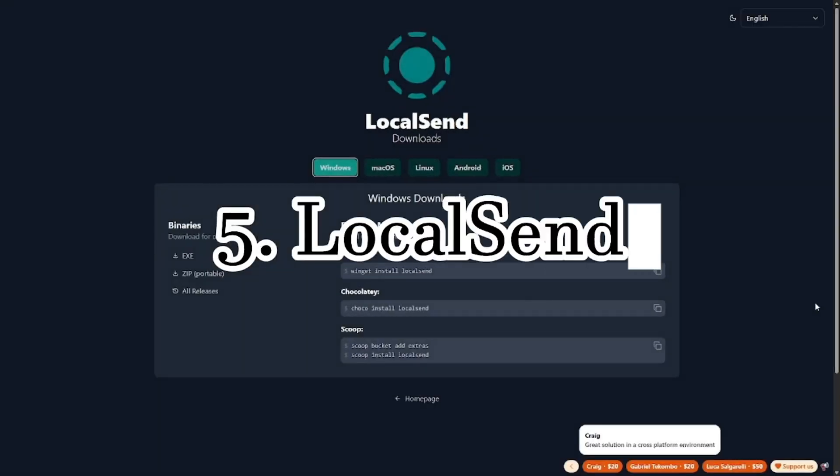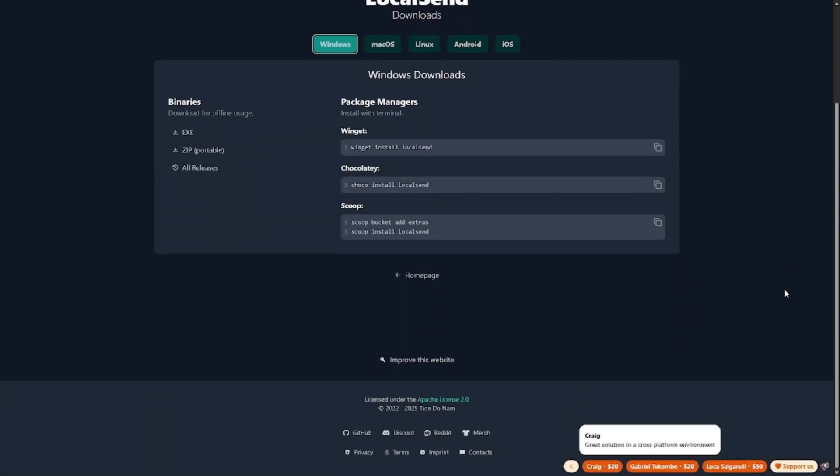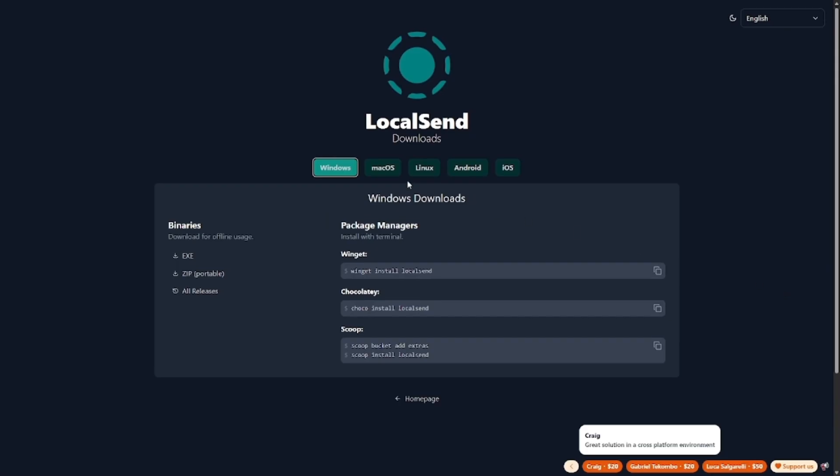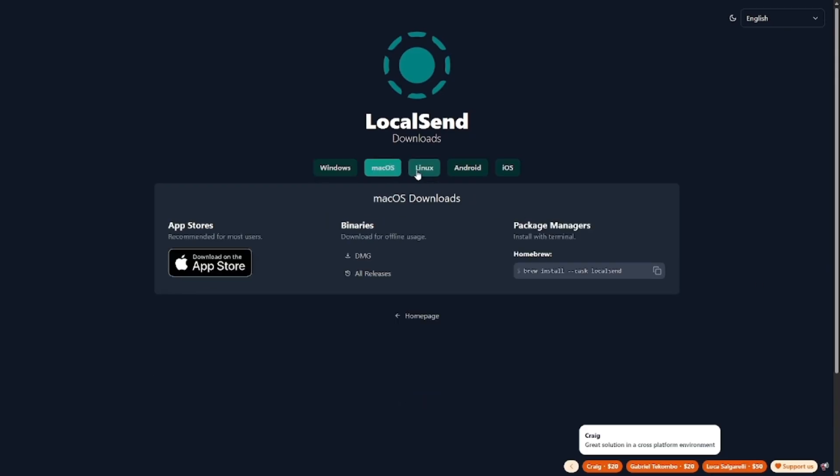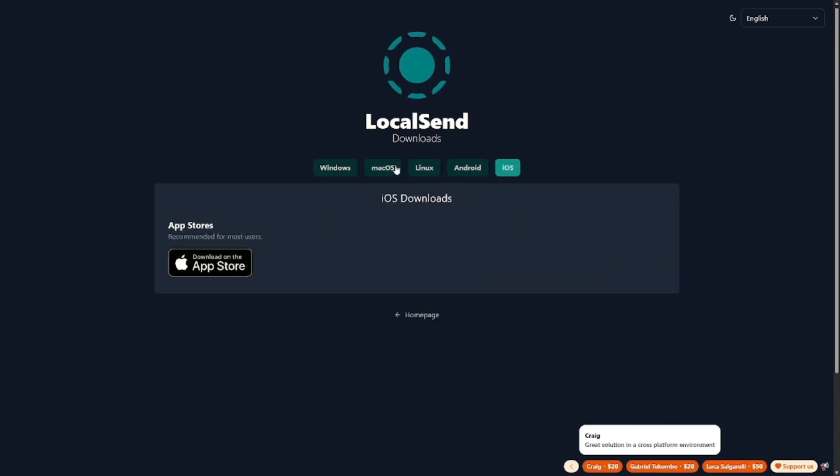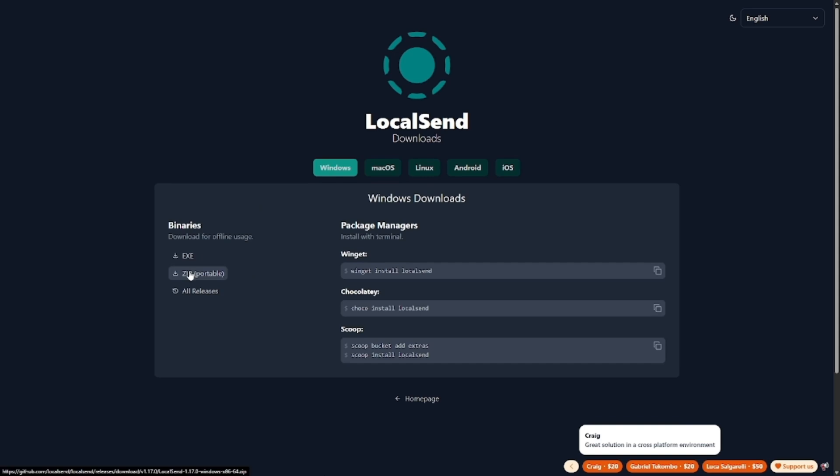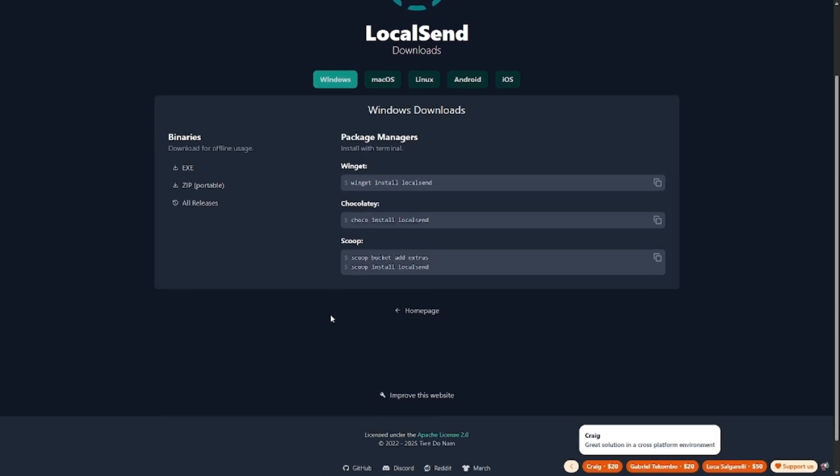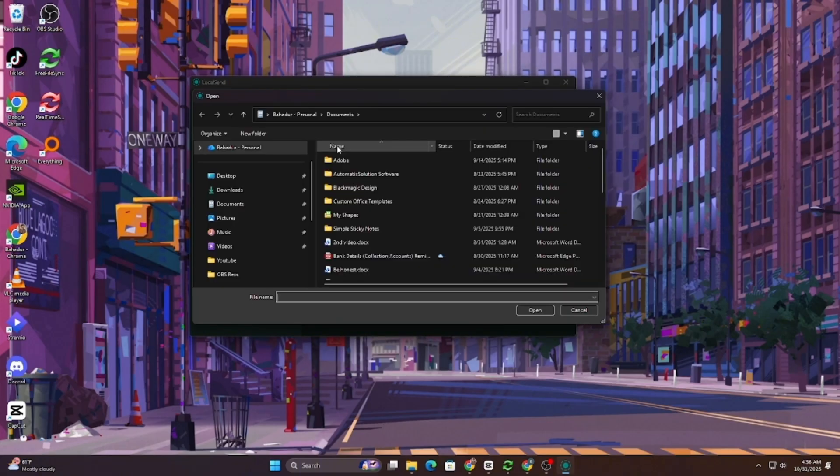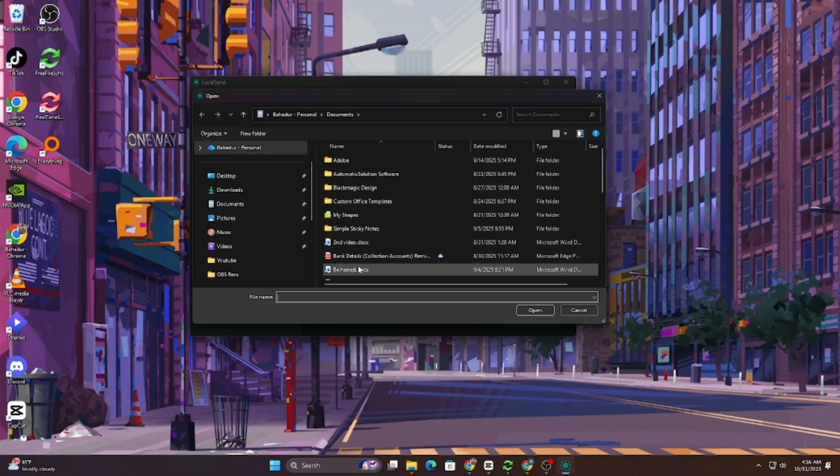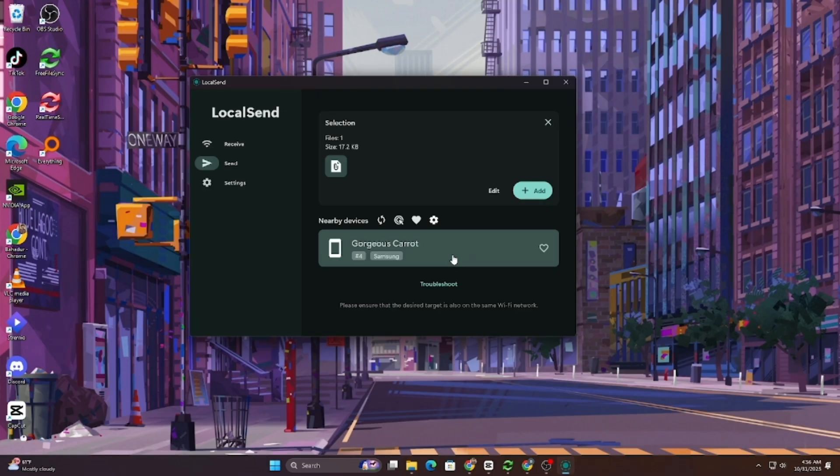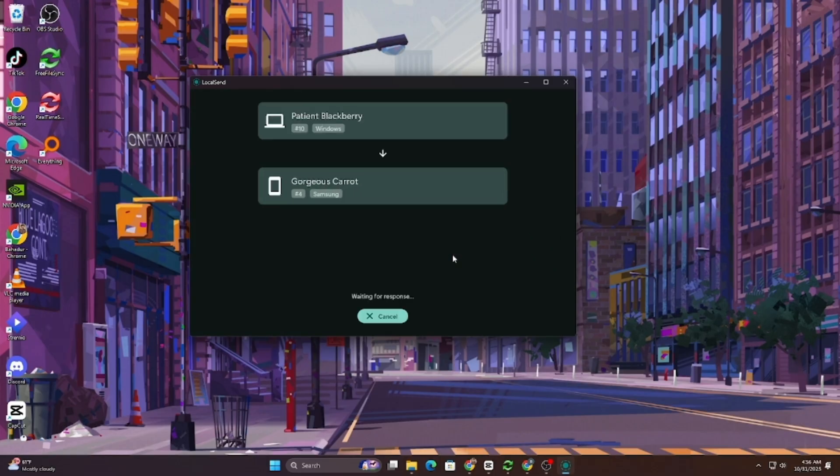And then there's LocalSend, a personal favorite that feels like magic every time I use it. Think of it as AirDrop, but for everything. It works across Windows, Mac, Linux, Android, even between phones and PCs, all over your local Wi-Fi network. No signups, no ads, no servers in the middle. Just open the app on both devices and send files instantly. I use it every day to move videos between my phone and laptop without cables or cloud uploads. It's so simple, you'll wonder why operating systems don't come with this feature by default.